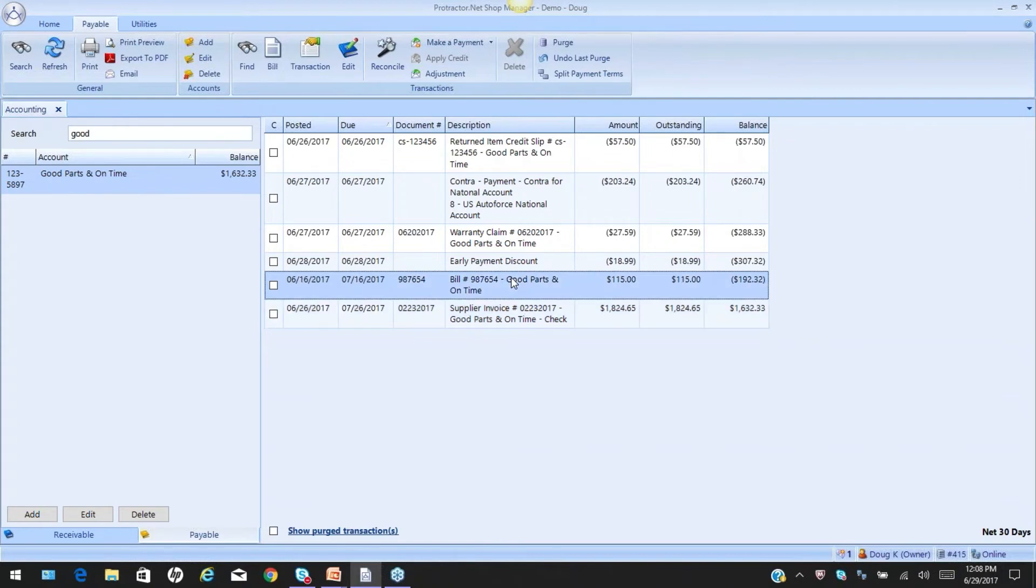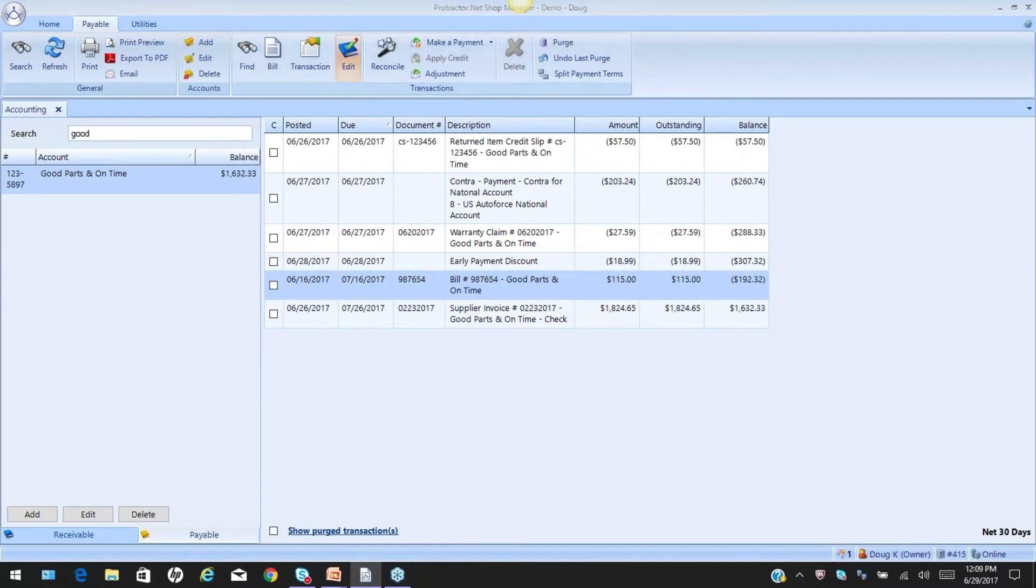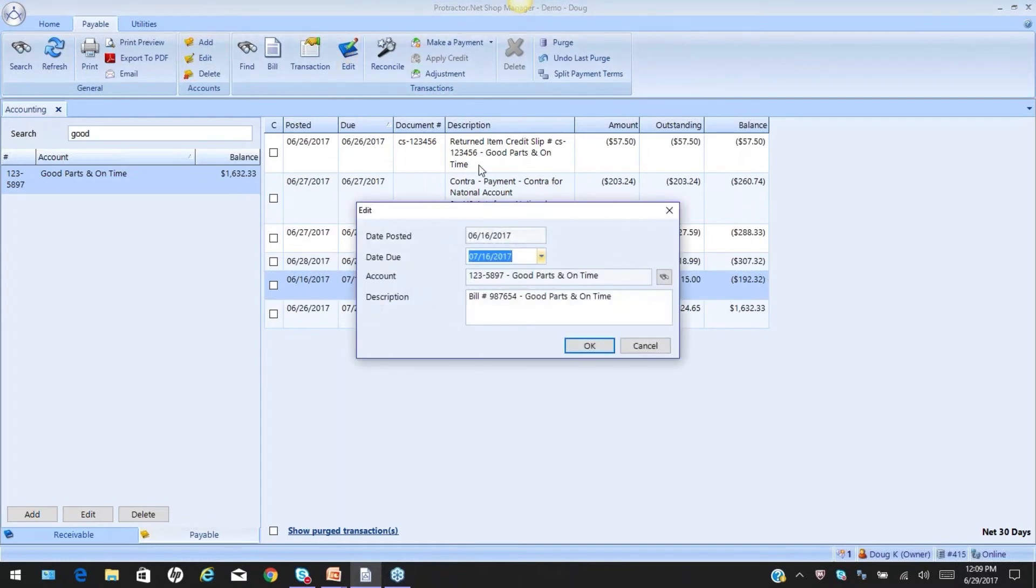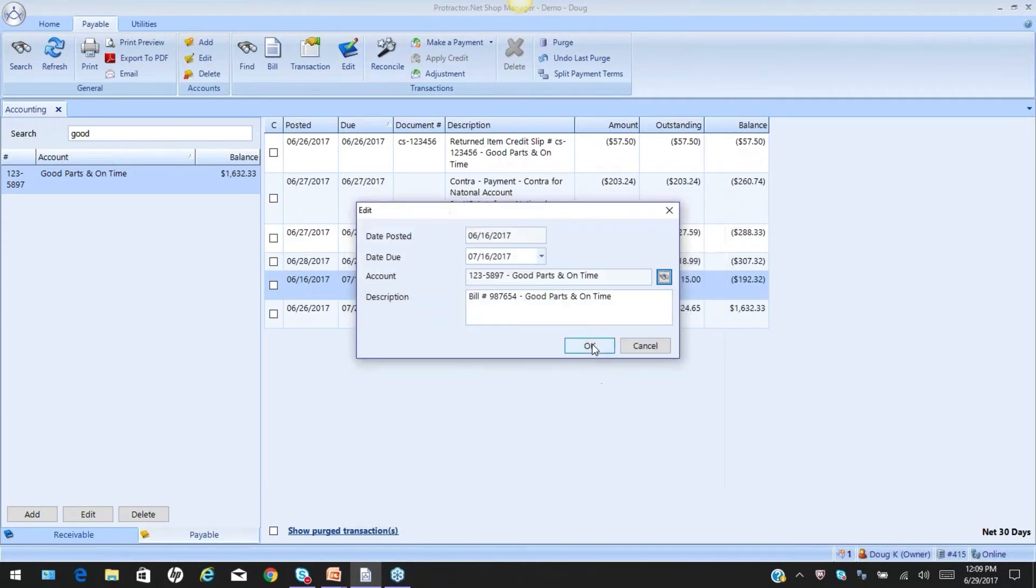We also have the ability to take a bill. In other words, if I bought something that I'm not going to resell, it might be training, it might be shop supplies, it might be hand cleaner, who knows. Same scenario. I can get to my edit from the right click or from the menu above. I can change the due date. I can change the supplier. I can change the description.